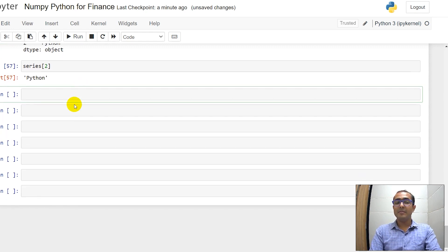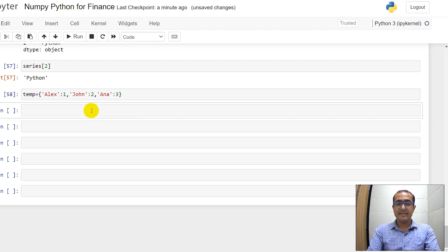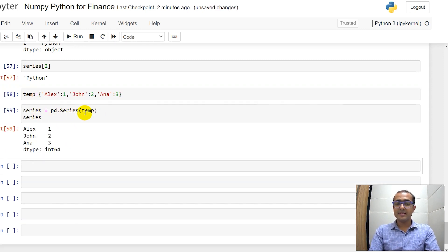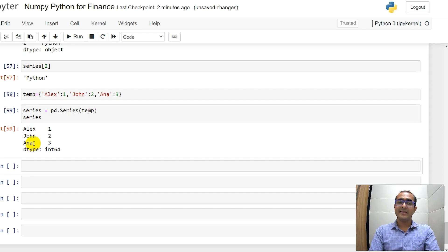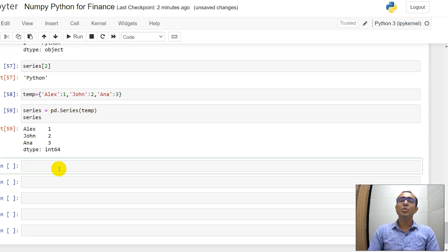We can also create a Series using a dictionary. For example: Alex is 1, John is 2, Anna is 3. In that case, Series is equal to pd.Series and then temp. The row headers become Alex, John, and Anna — we also call these row headers 'index'. The values inside the column are 1, 2, and 3.